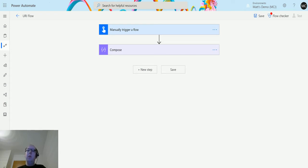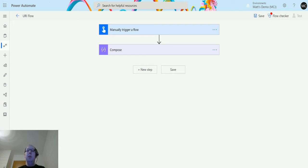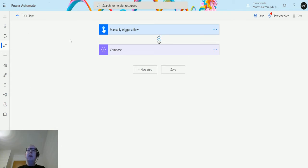The URI host function allows you to pass in a URI and then it will return back to you the host name of it, the domain of where it is. So let's take a look here. I'm in Power Automate here.